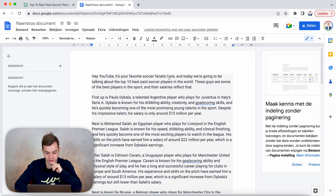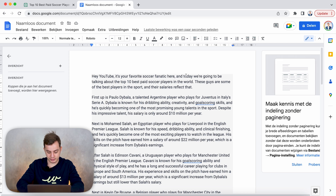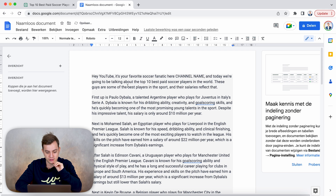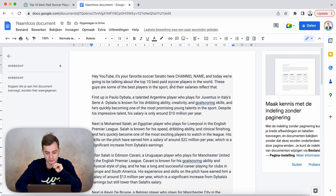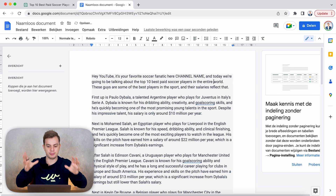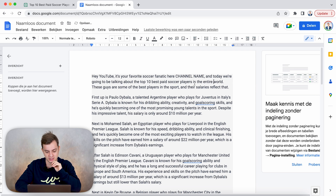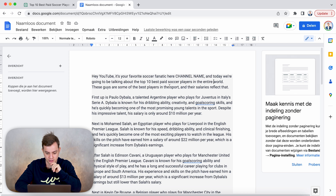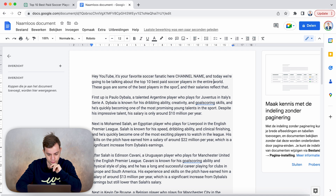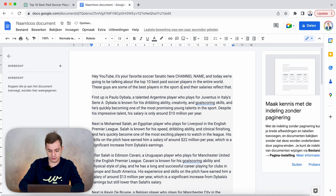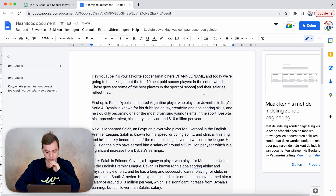It starts: 'Hey YouTube, it's your favorite soccer fanatic here.' Over here we could put the channel name. 'And today we're going to be talking about the top 10 best soccer players in the entire world.' Sounds a little bit bigger — 'in the entire world.' These are some of the best players in the sport of soccer, and the salaries reflected.